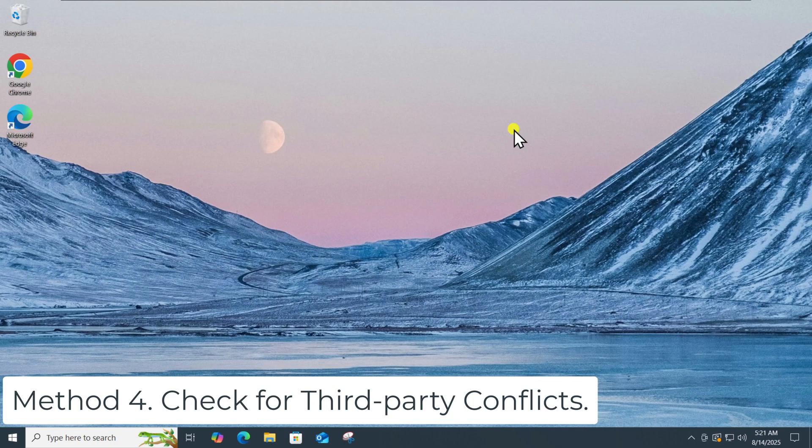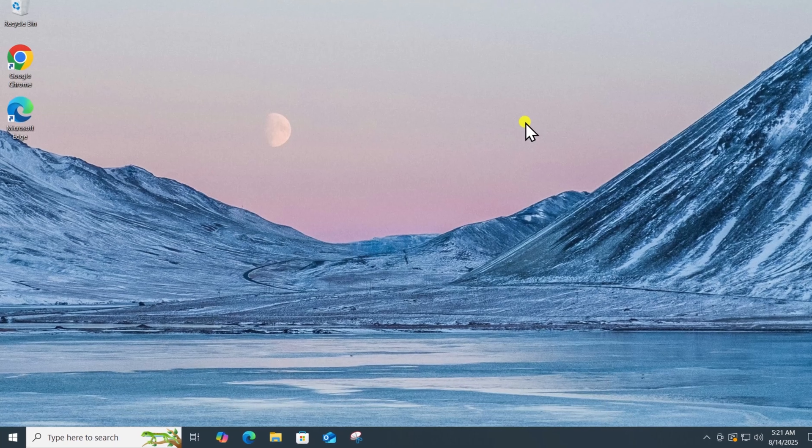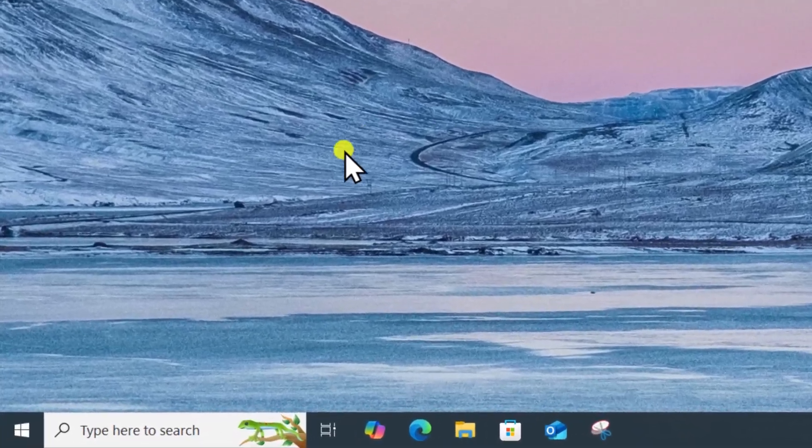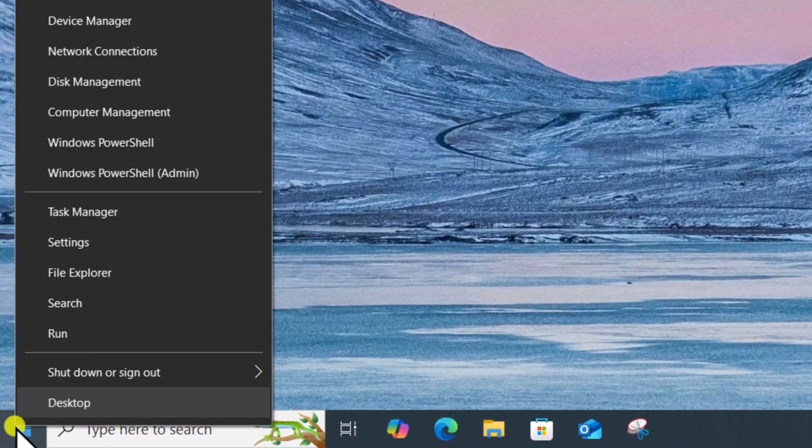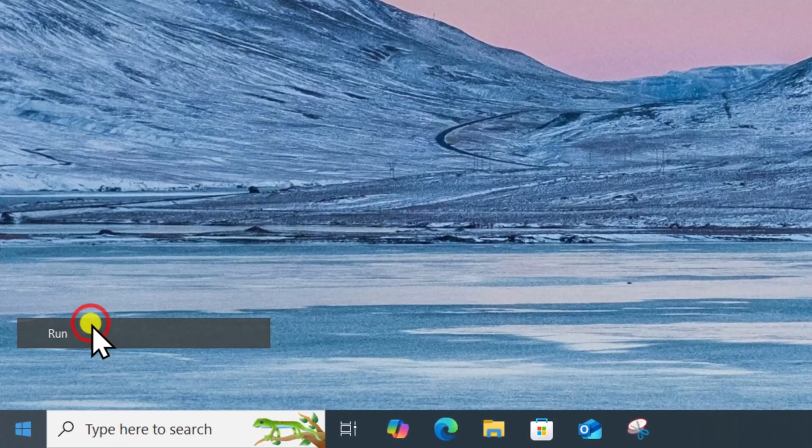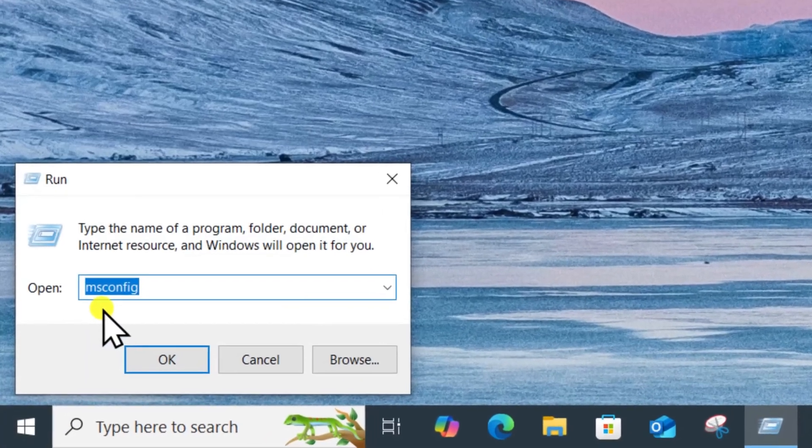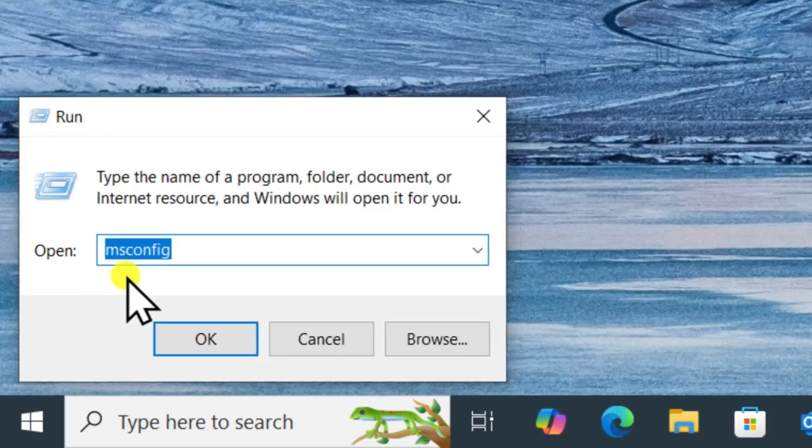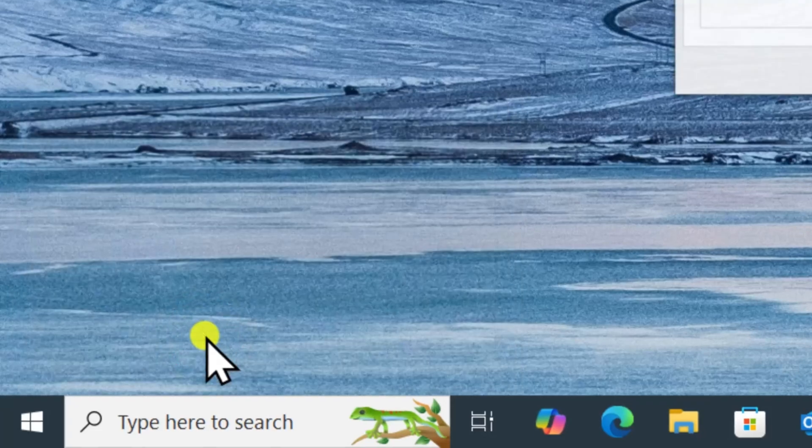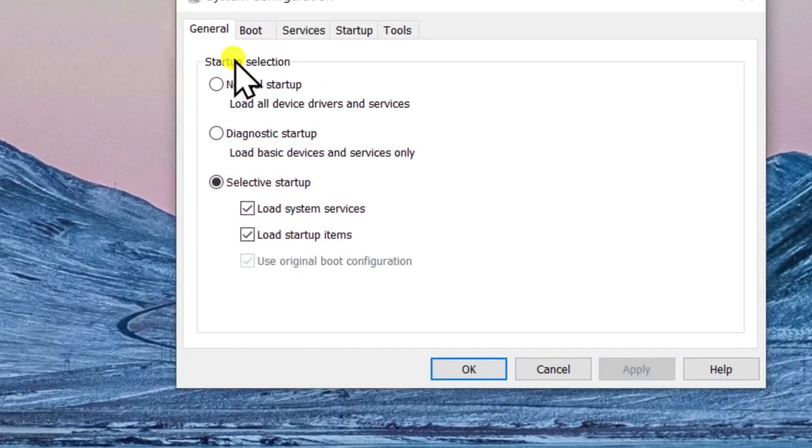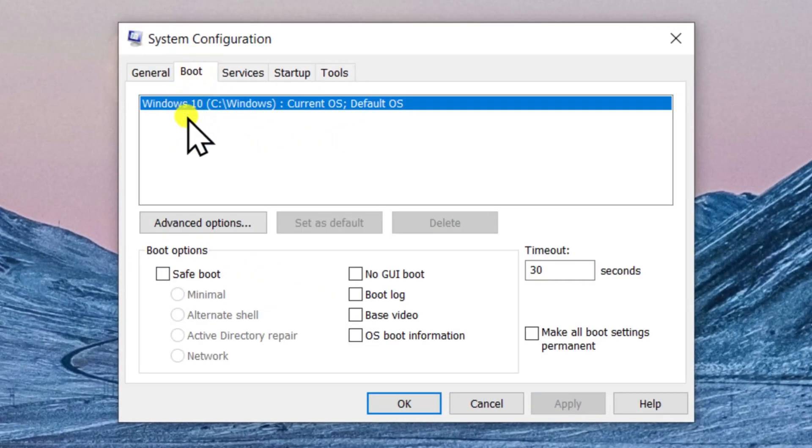Method 4: Check for third-party conflicts. Right-click on Windows icon. Select Run. Type MS Config and select OK. Click on Boot tab. Check Safe Boot.